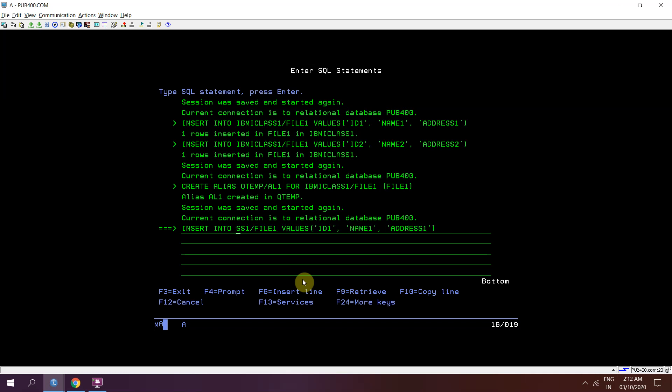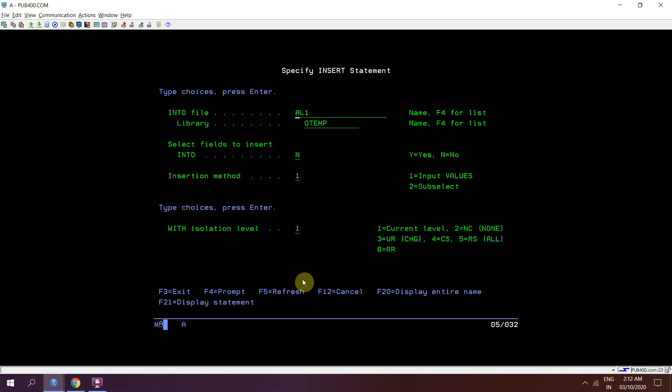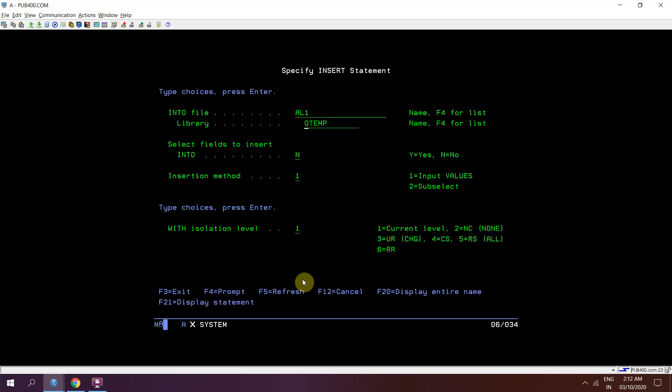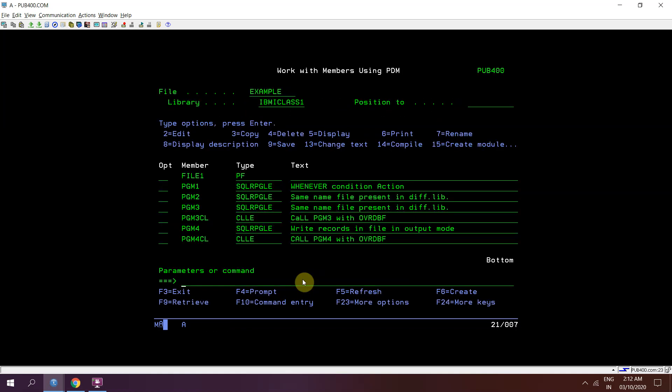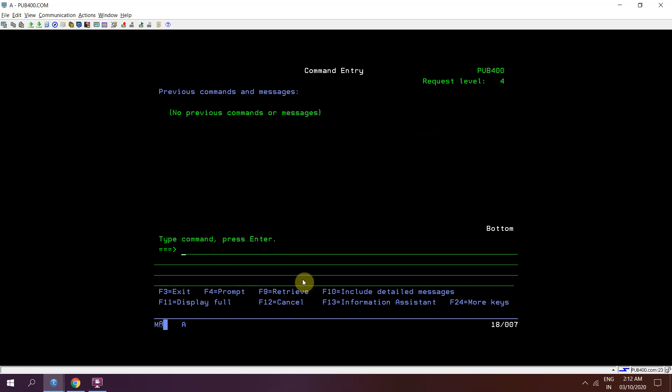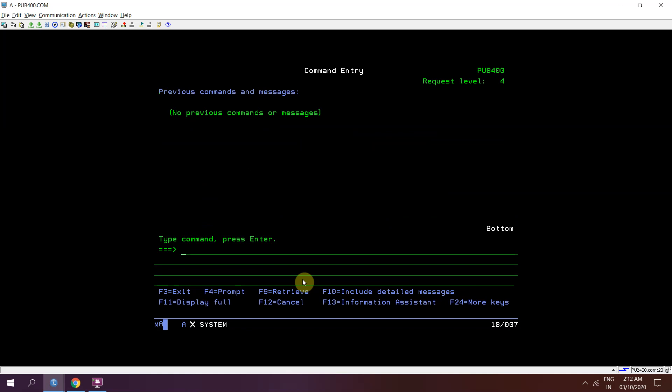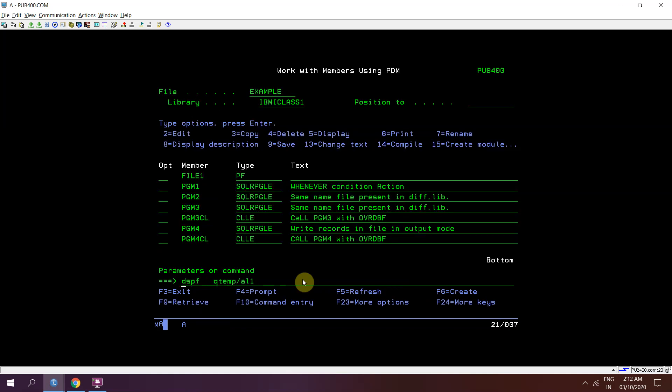Now I'll be inserting it in qtmp slash al1, id 3 name 3 address 3. Now file 1 member file 1 will be having 3 records.